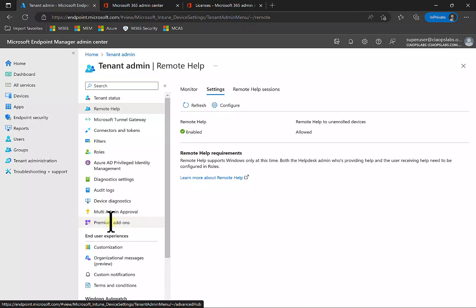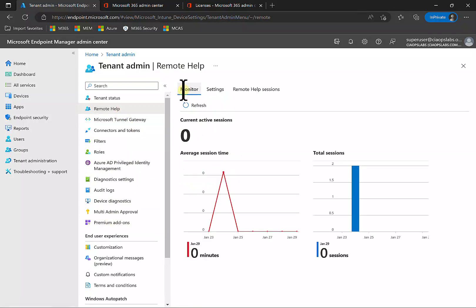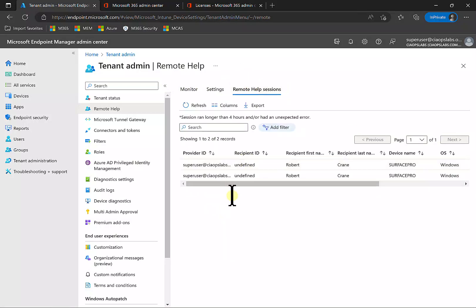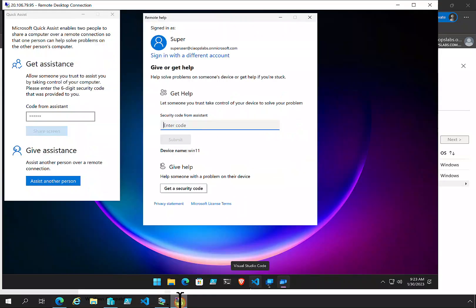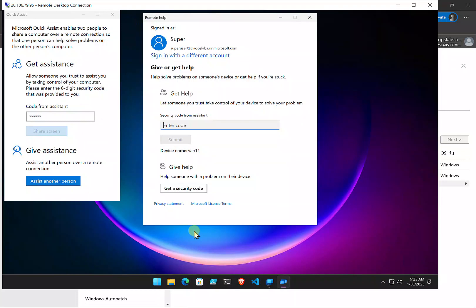Remember you need a license for both the person assisting and the person accepting assistance — one for each end of the transaction. Then go into Remote Help, make sure it's configured, and you'll get the capability to monitor sessions and an audit trail of all sessions. There's more auditing and compliance capability, though features are still maturing.